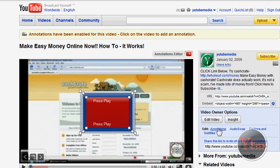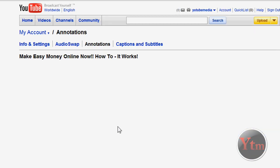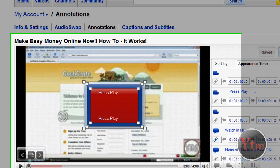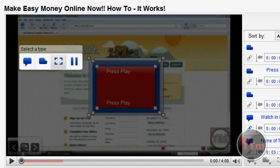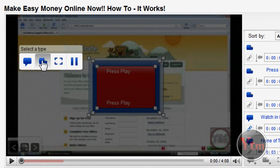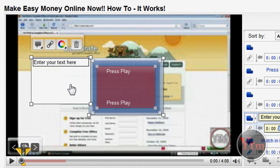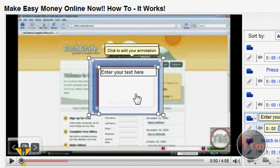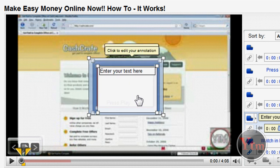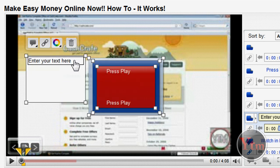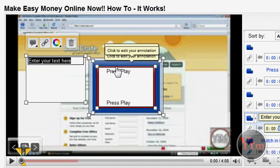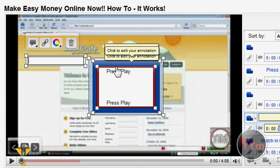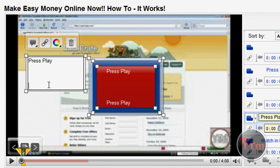Again, go to annotations. So all I did was I added an annotation, made it kind of wide, and then I put it in the middle of the video right behind where the play button would be. Then I added text and typed in 'press play', and then I did it again at the bottom of it too.